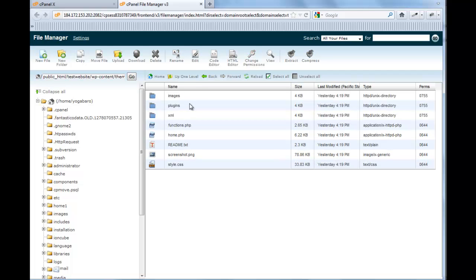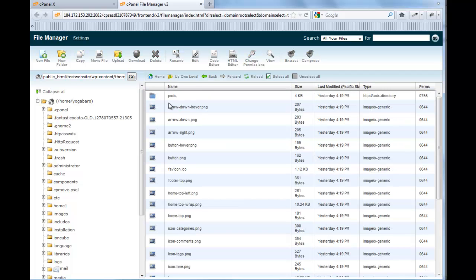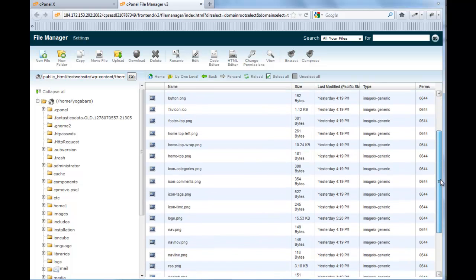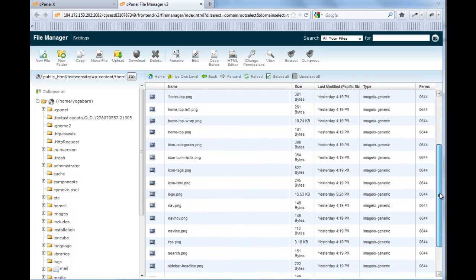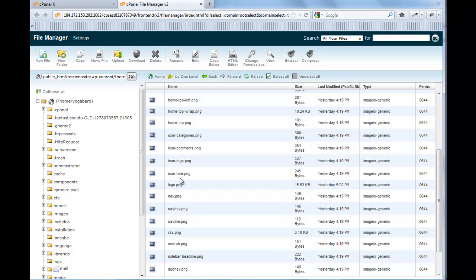So it's in the image folder. Now, the Genesis or StudioPress, what they do is their logo is indicated by the logo.png. So what I do when I make a new logo for a website is I title it logo.png. I upload it. It removes the default logo, if there is one, and then puts in my new one. So that's how I do that.